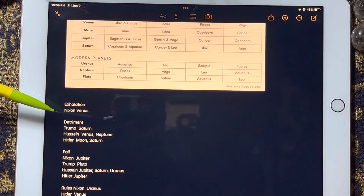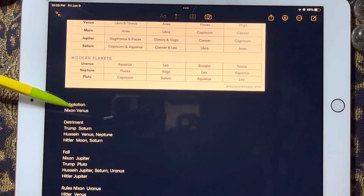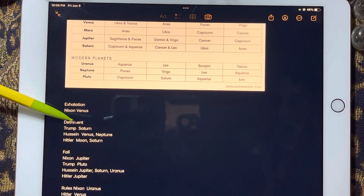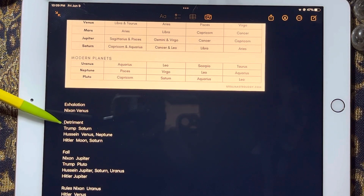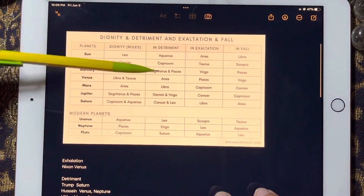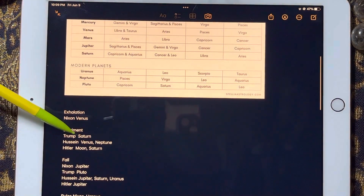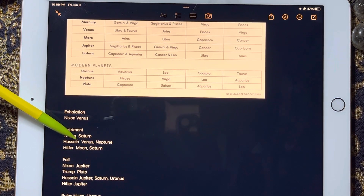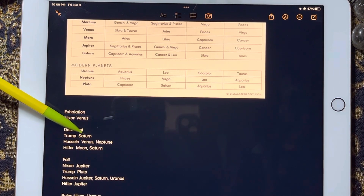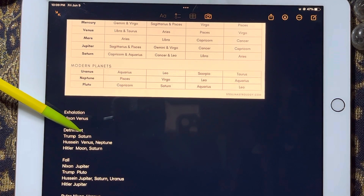Nixon has his exaltation in Venus, which means pleasure is a big deal for him. Trump has Saturn in detriment, meaning Saturn is not working well for Trump — there's no self-restraint, no self-restriction, no hard work, no self-limitation.